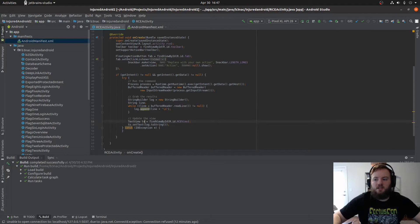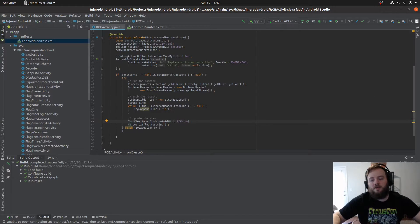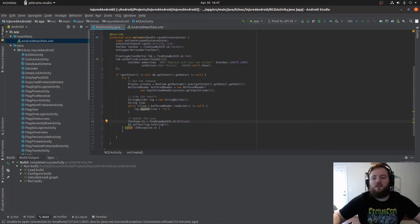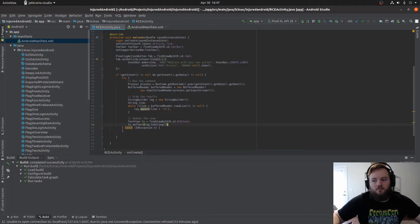The text view is being assigned to TV, and then the TV is setting the text in the activity itself to the string in the view.